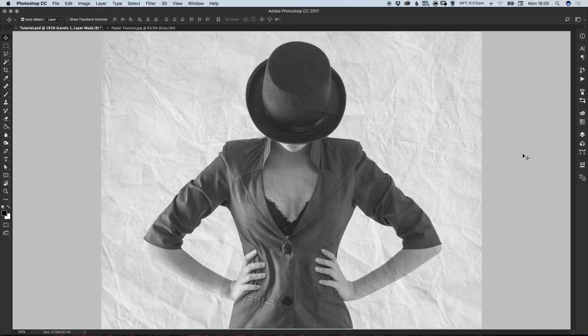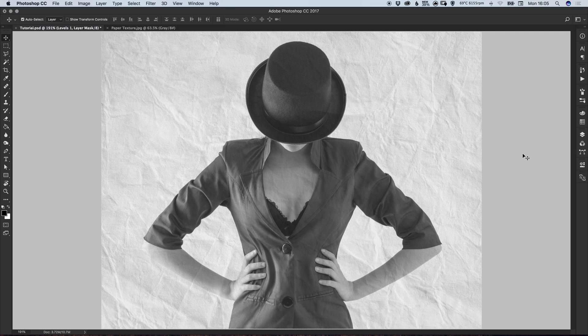Hello there, you're watching Dansky, the place to be to develop your creative skills and grow as a designer. In this tutorial we're going to learn how to apply a paper texture to a photo in Adobe Photoshop.